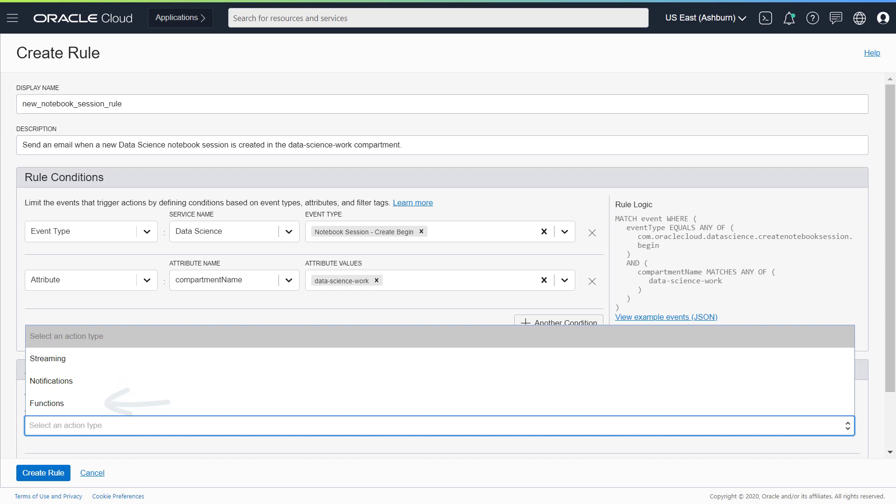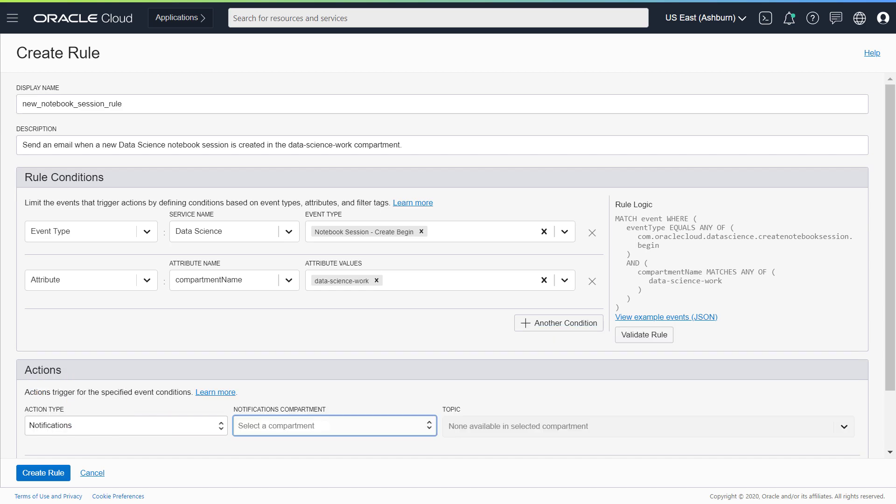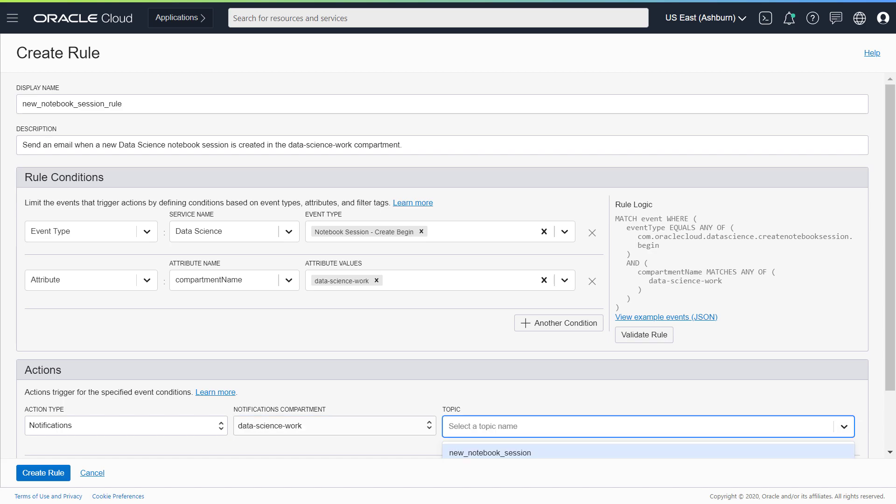For this example, select Notifications. Find the compartment for the notification that you created and select the name of the topic. Click Create Rule.